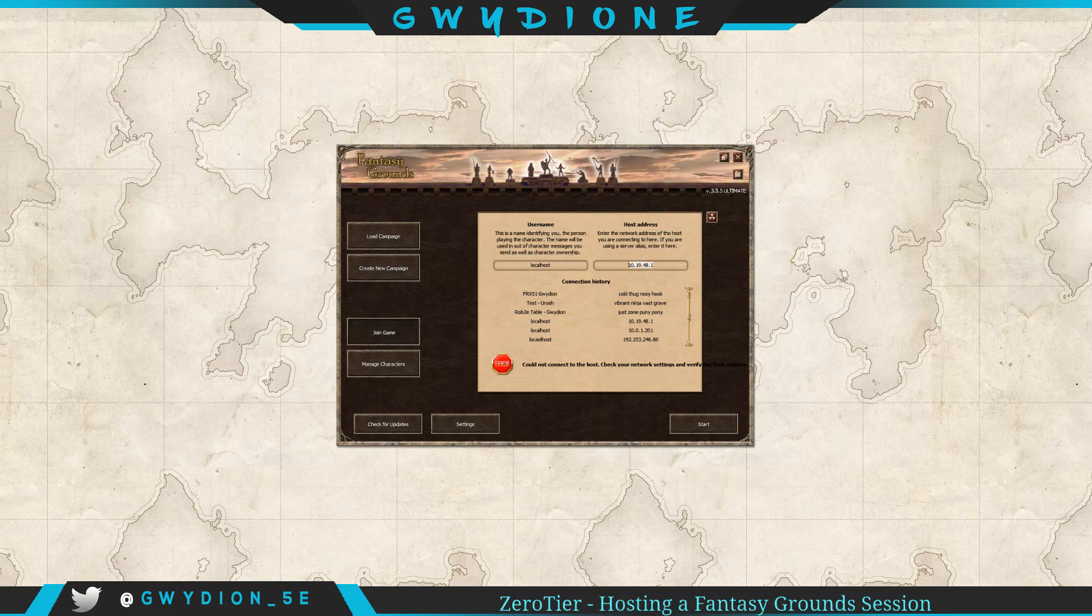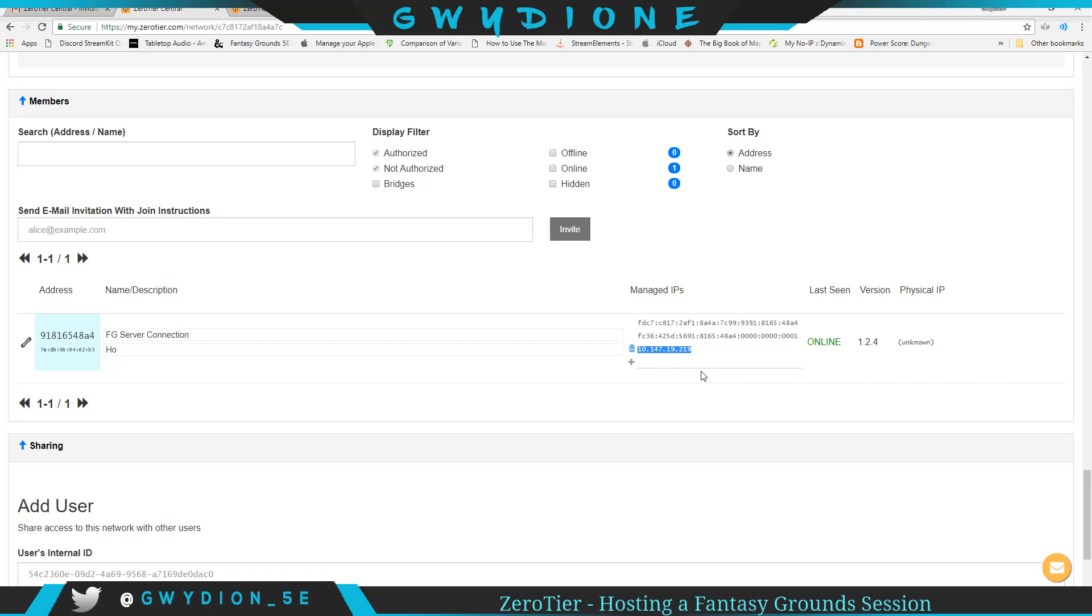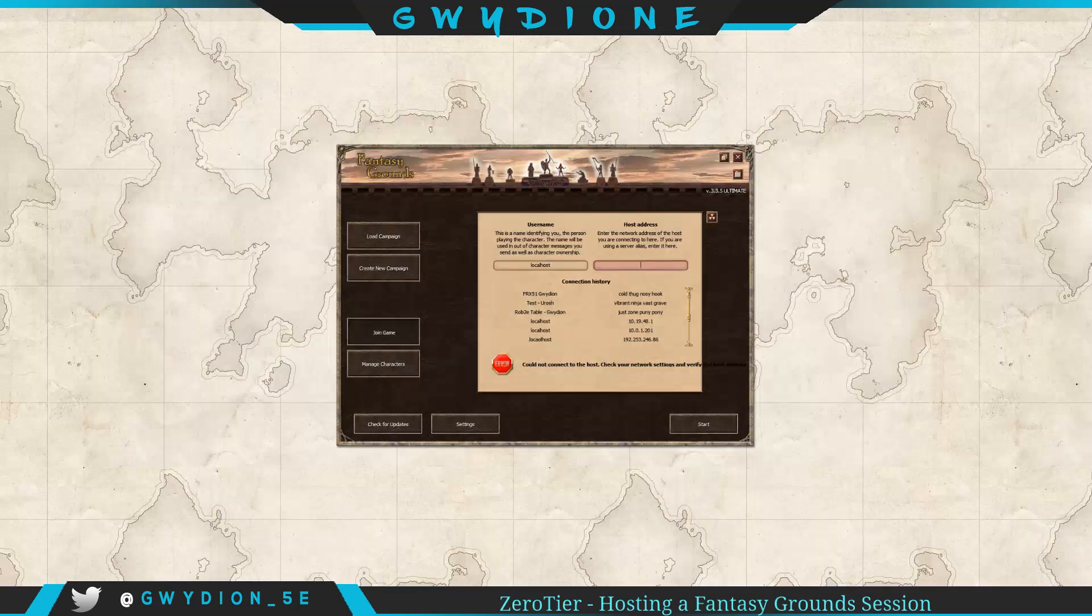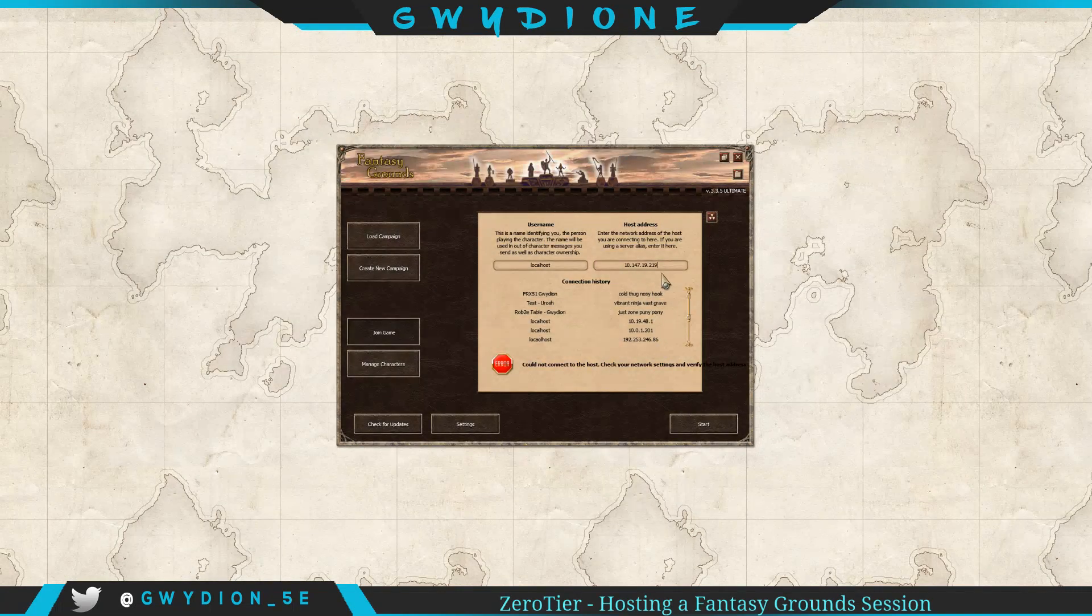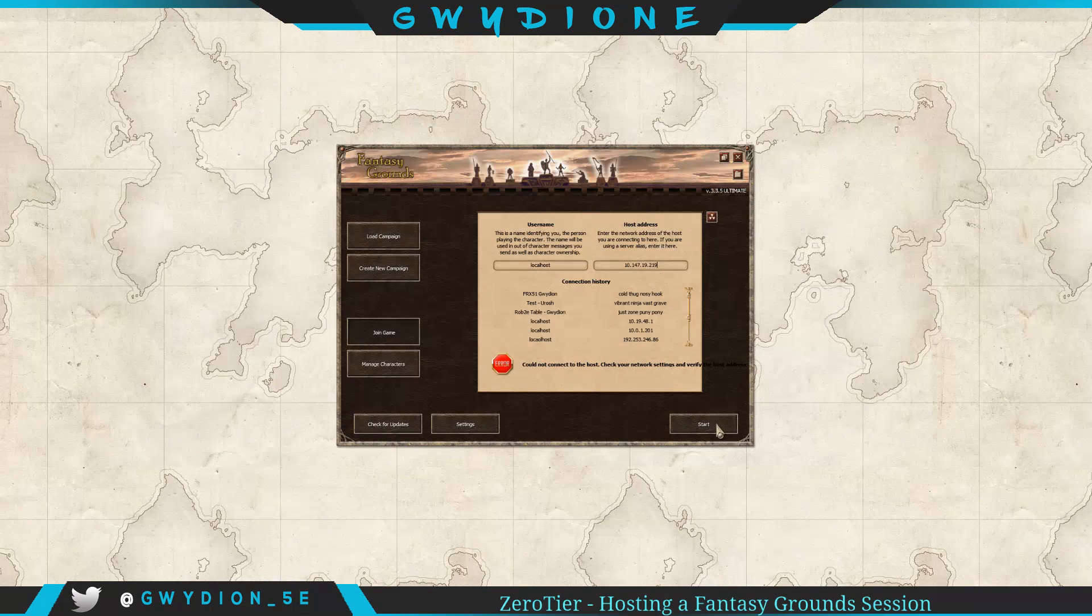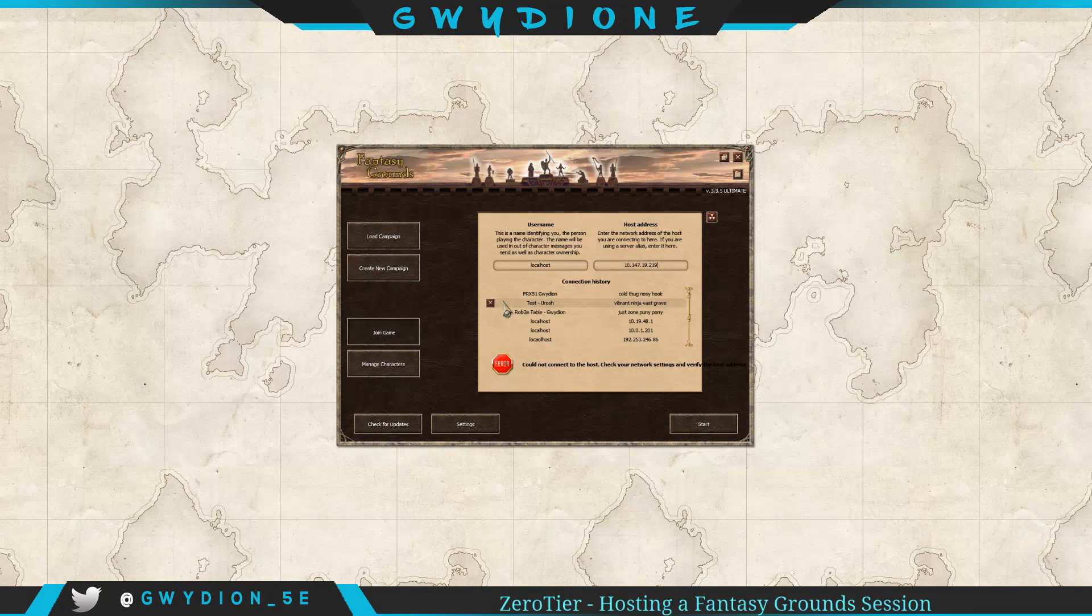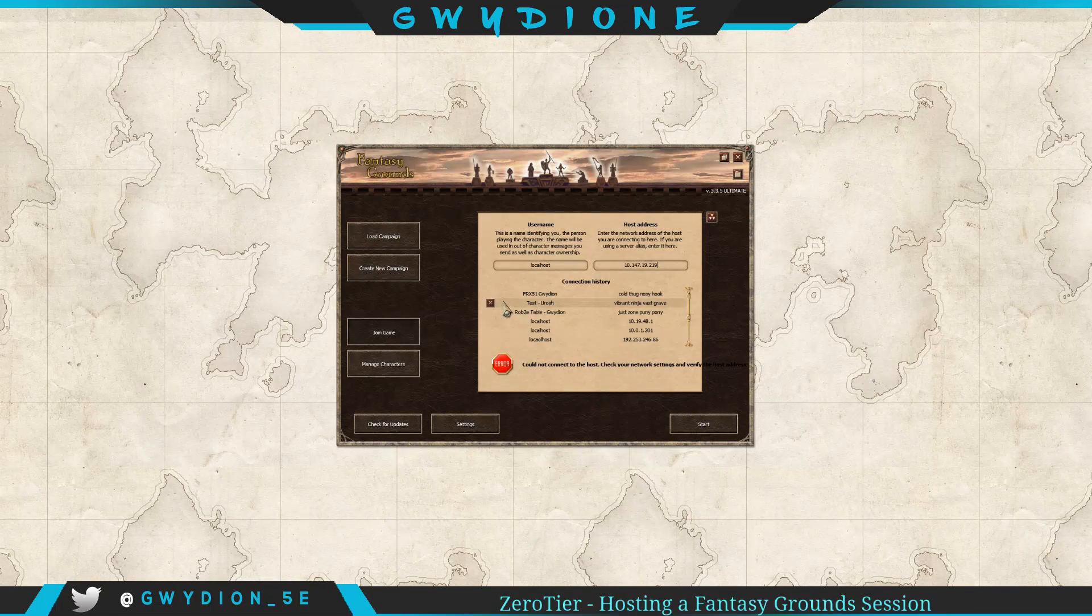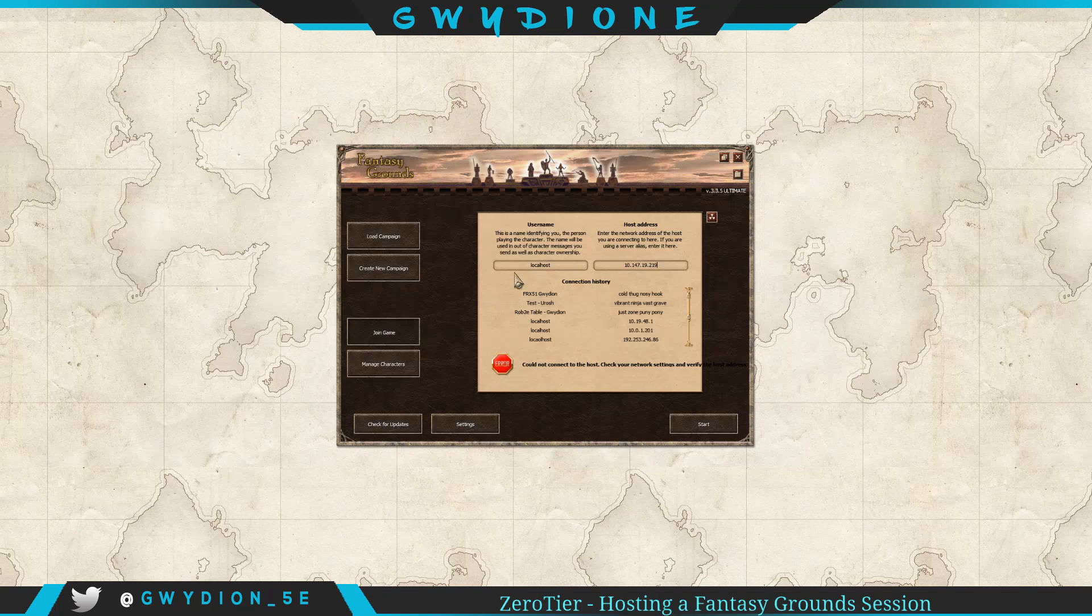So instead of this one, I won't do it here because I'm on the same computer, so let's not do that. But you would just copy this and tell them, just put in that IP address and hit Connect, Start, and they'll join you, and you'll be connected.